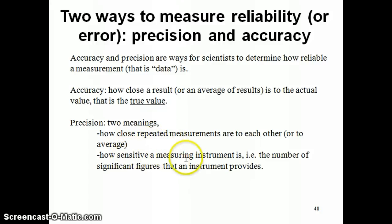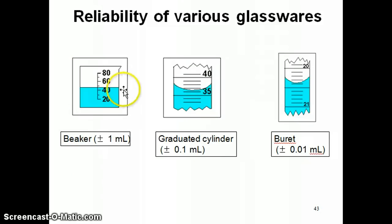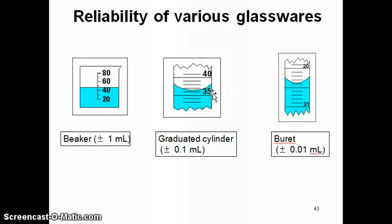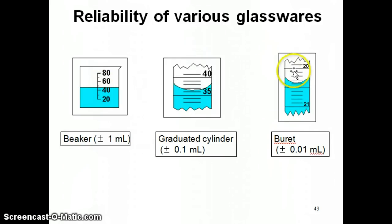The second meaning of precision is how sensitive your measuring instrument is — essentially how many significant figures you get from an instrument. In a beaker, your certainty is only up to plus or minus one milliliter, whereas in a graduated cylinder you get plus or minus 0.1 milliliter. With the same volume, you get three significant digits from the graduated cylinder but only two from the beaker, which tells you the graduated cylinder is more precise. A burette is even more precise than a graduated cylinder because you can get four significant figures from a burette measurement. In the next video, I'll talk about how we can look at accuracy and precision for a given type of measurement.